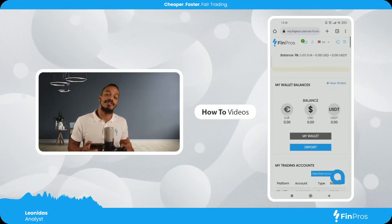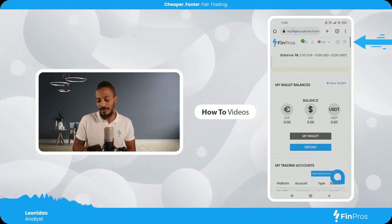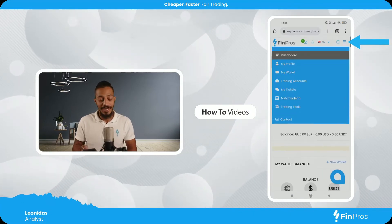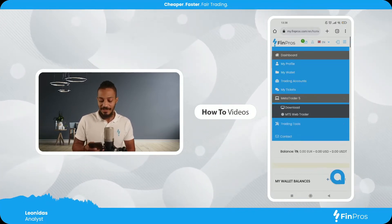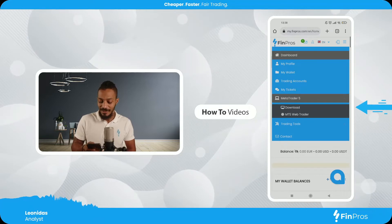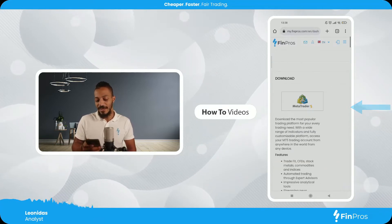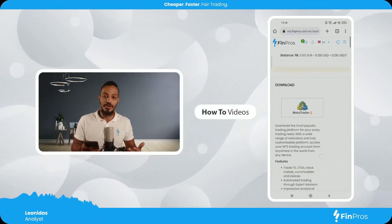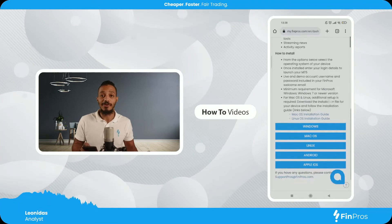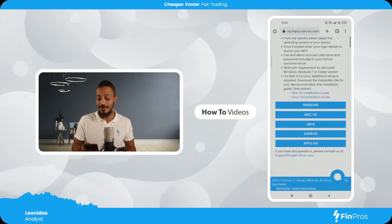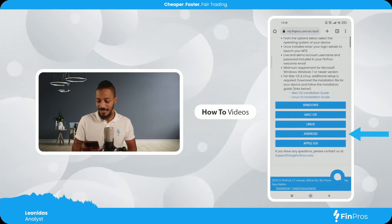First things first, I'm gonna go to my FinPros dashboard, hit the three lines at the top right hand side, and of course select MT5. Hit the download, and over here I have the choice of which operating system I'd like to download MT5 for. In my case it's Android, so let's select Android.